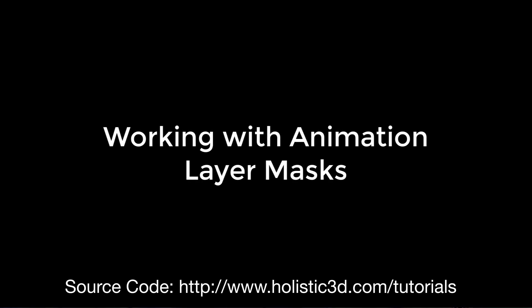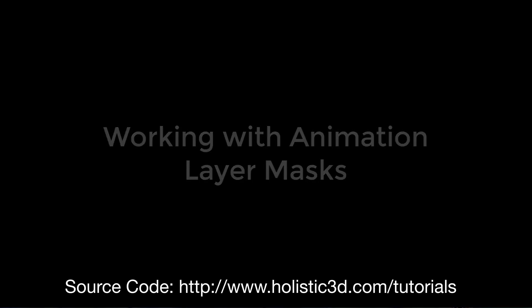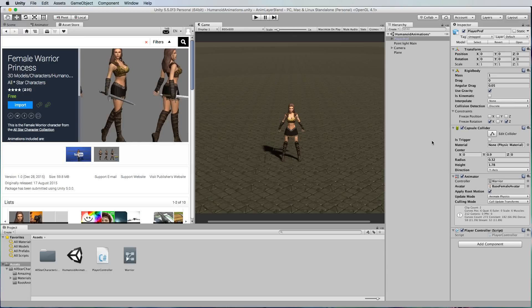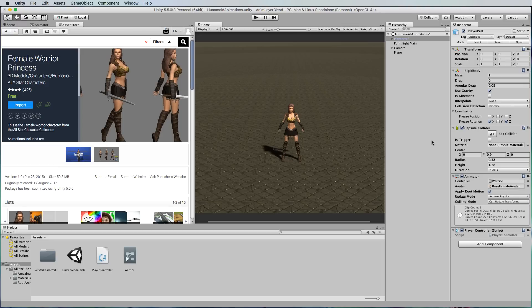Hi and welcome to another Unity 3D tutorial. In this tutorial I'm going to show you how to create an animation mask so that you can play two animations at once where one part of the character's body plays one animation and the other part plays another animation.